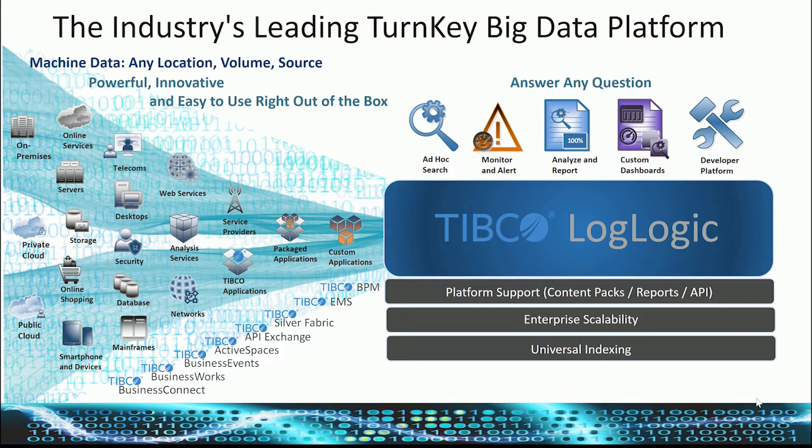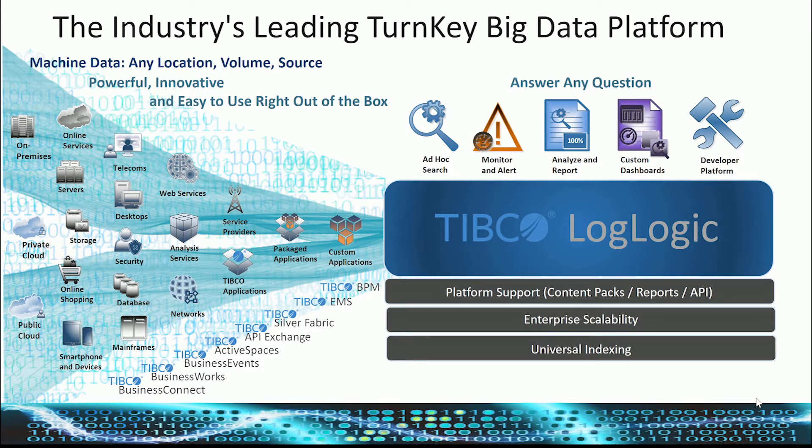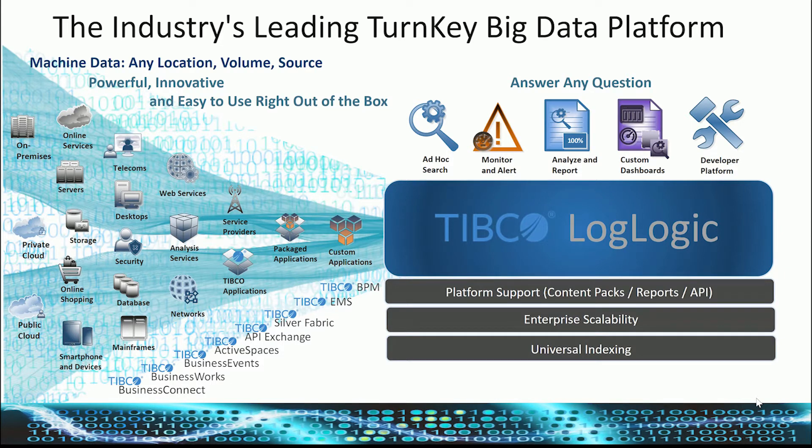This includes a number of typical products, of which we have BW, BE, EMS, Active Spaces, AMX BPM, Grid Server, and others.